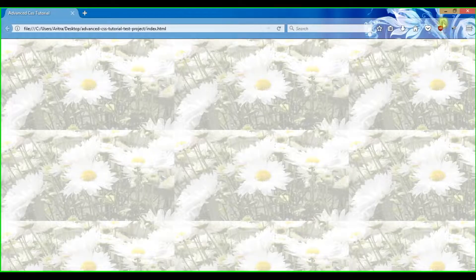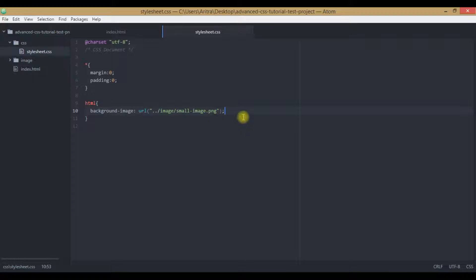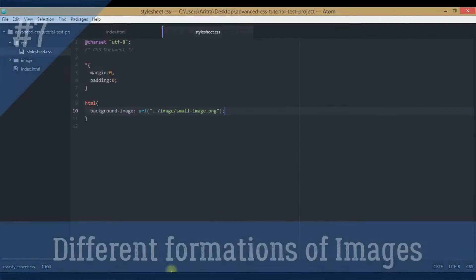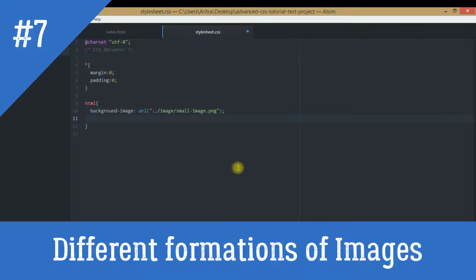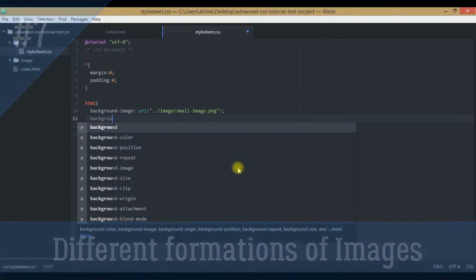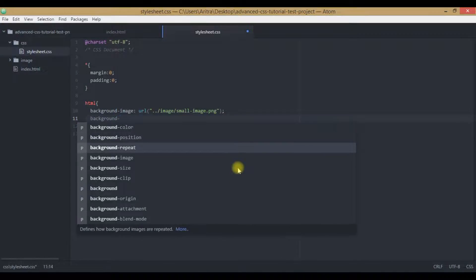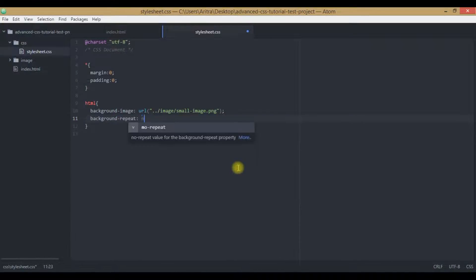We were actually using the smaller version to let you know about this tile formation — this default nature of our HTML document. So if you do not wish to have any repetition of this image, you need to get back here and mention that the background-repeat will be no-repeat. No repeat will occur. So just press Ctrl+S, get back to your webpage and reload, and you will see that the image is practically non-repeating in nature. This image is not being repeated anymore — it comes once and all.